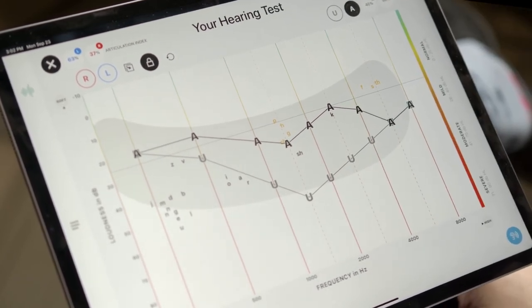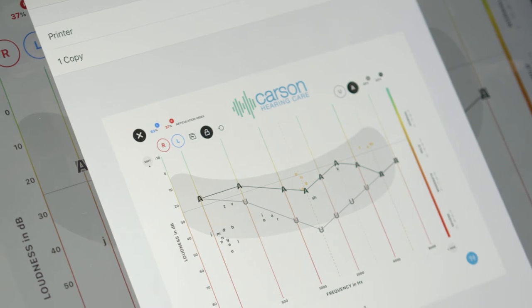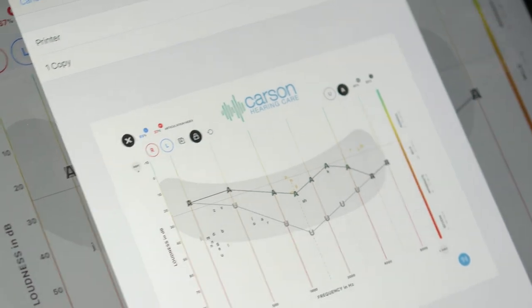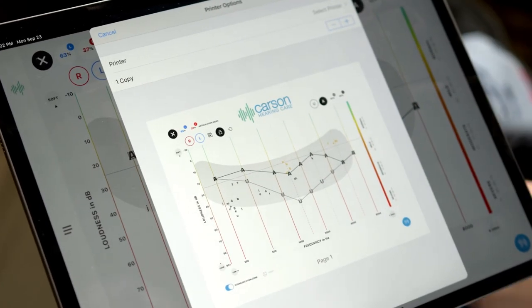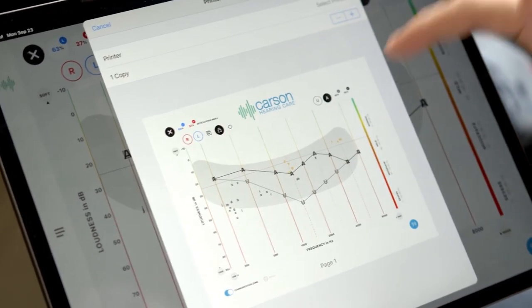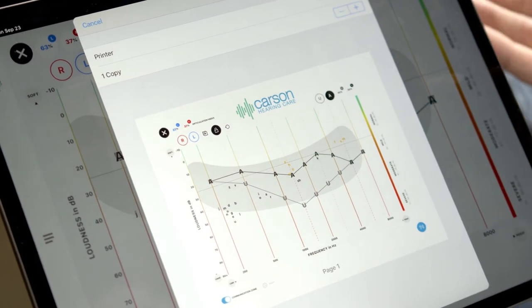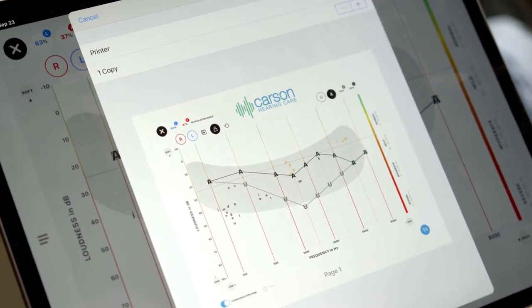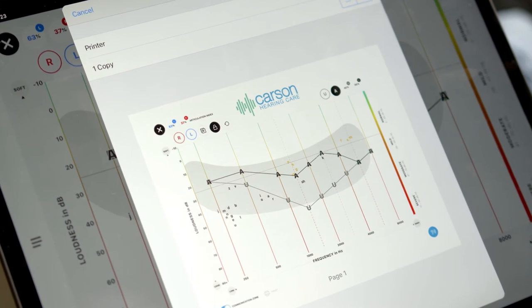The last feature is a print screen. It shows exactly what you showed the patient and allows you to print it for them to take home. It's branded with your clinic branding, includes the audiogram, an overlay you put on there, and the articulation index unaided and aided scores. The patient leaves with exactly what you discussed, instead of just a piece of paper that's been written on.